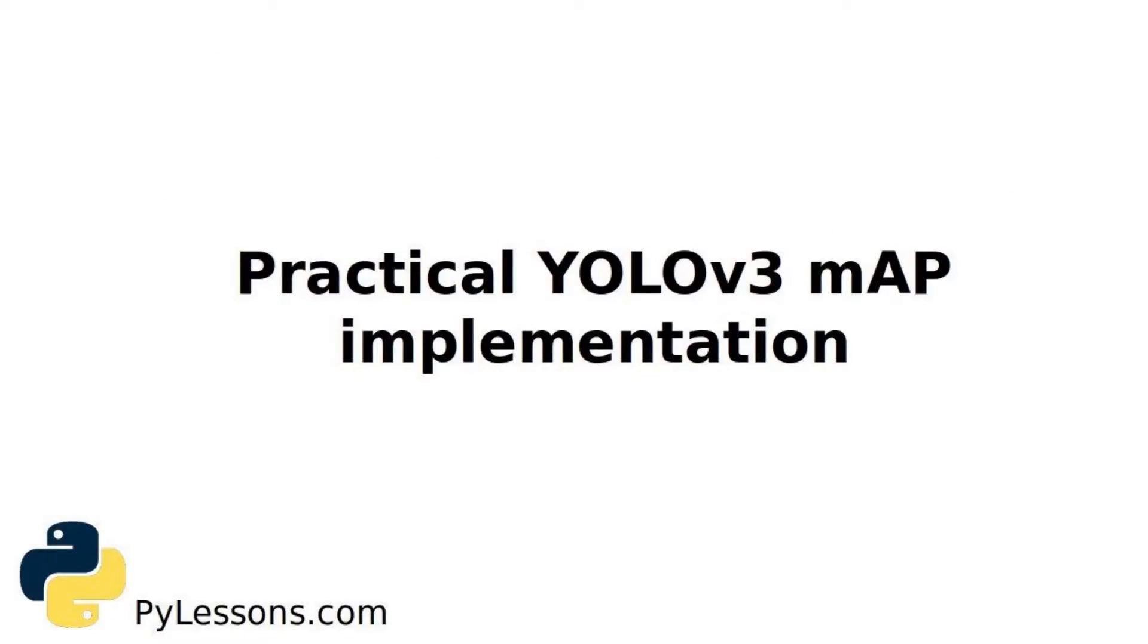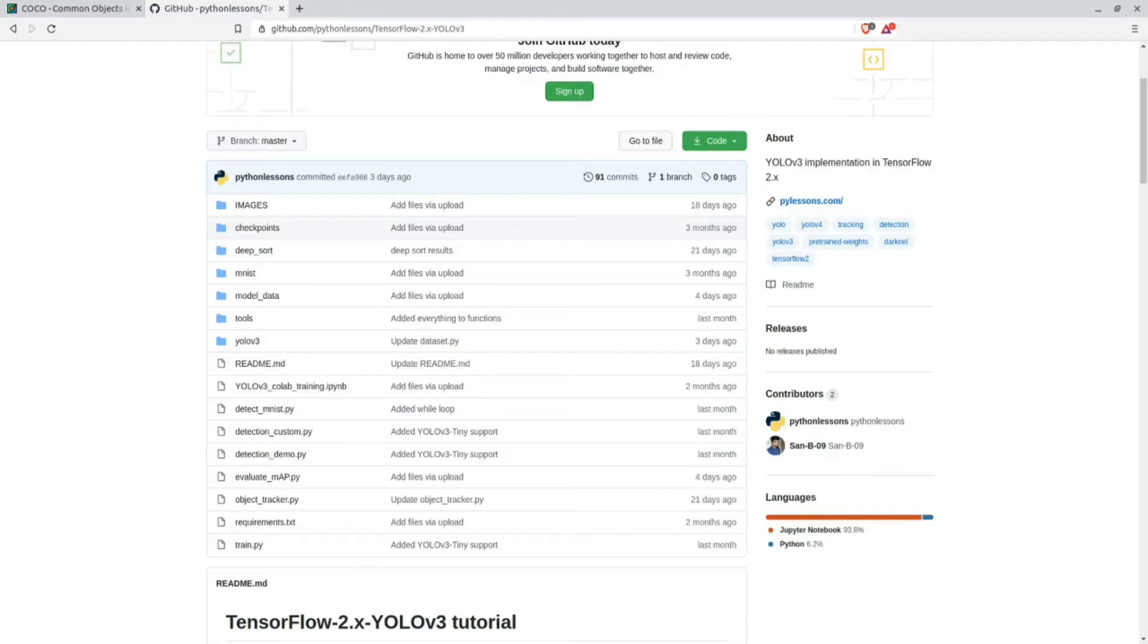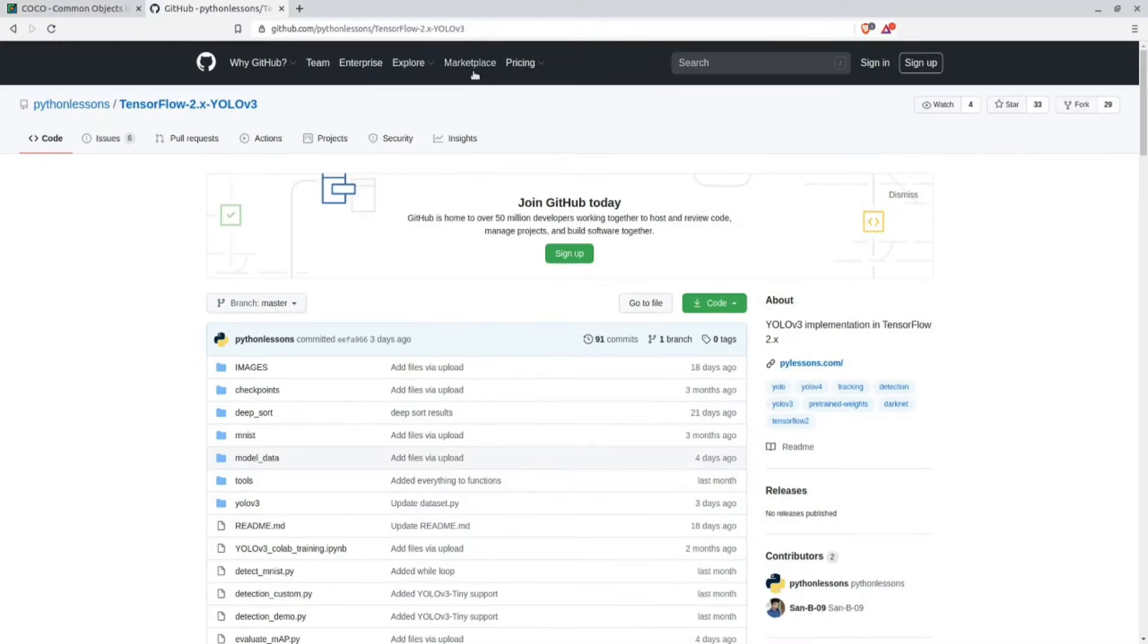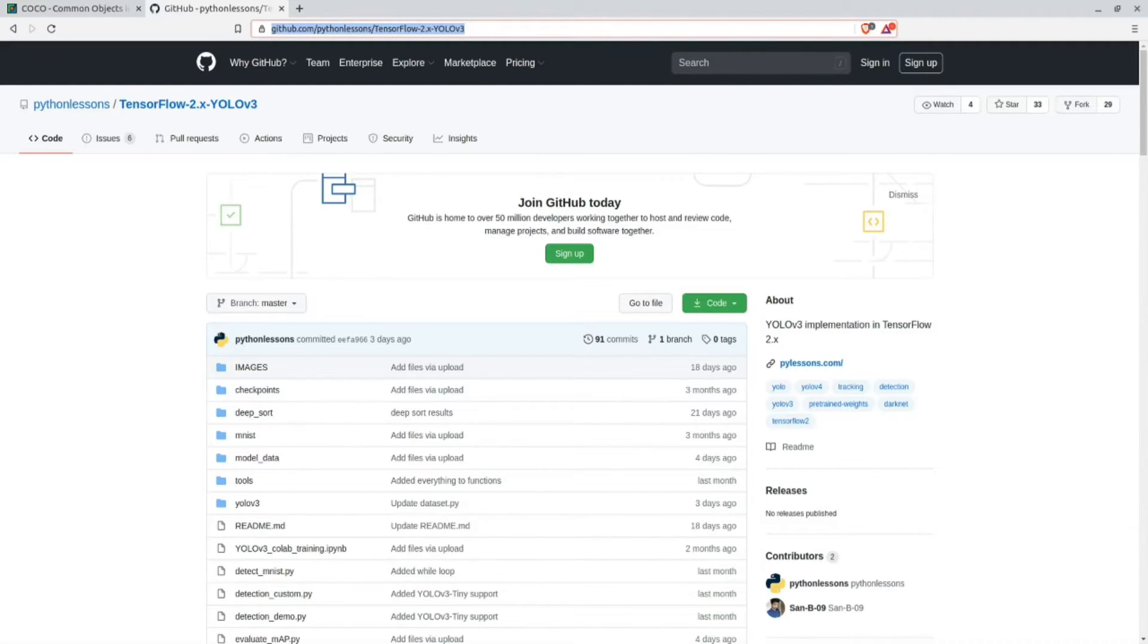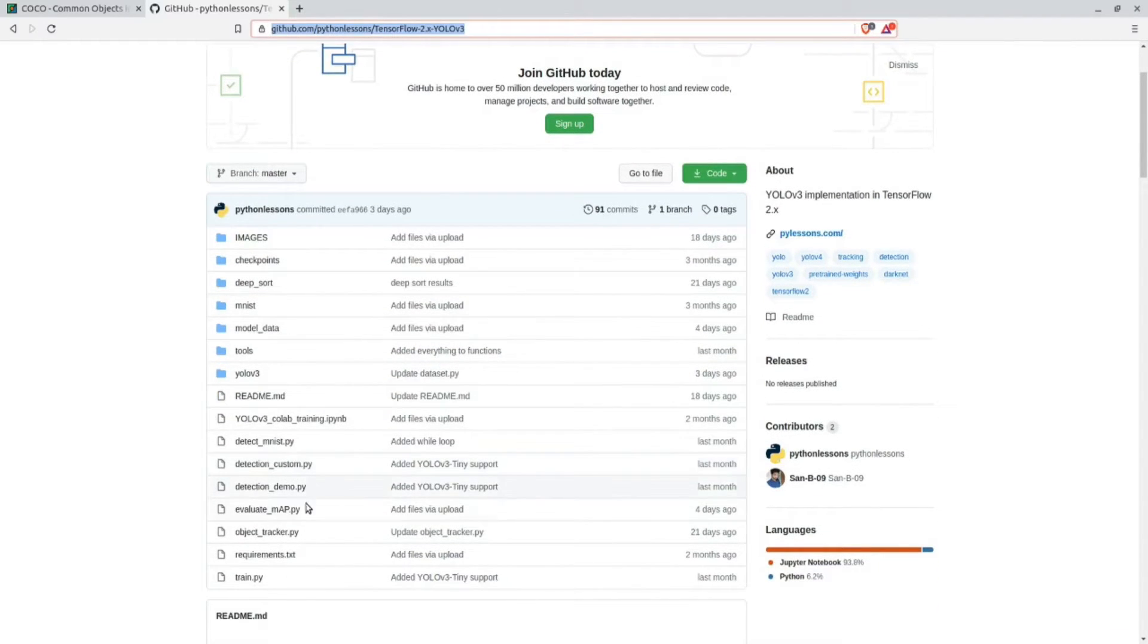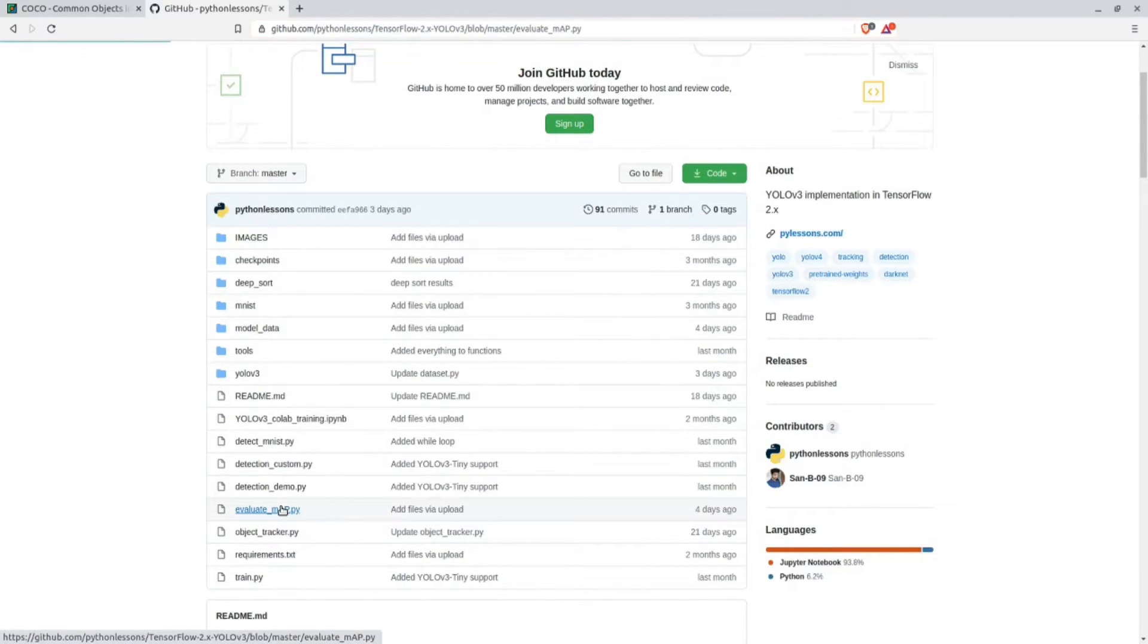Now let's move to my practical YOLOv3 implementation. First you should move to my YOLOv3 TensorFlow 2 implementation on GitHub. Of course I'll leave a link on my text version tutorial. There is a file called evaluate_map - the whole evaluation function is done in this script.